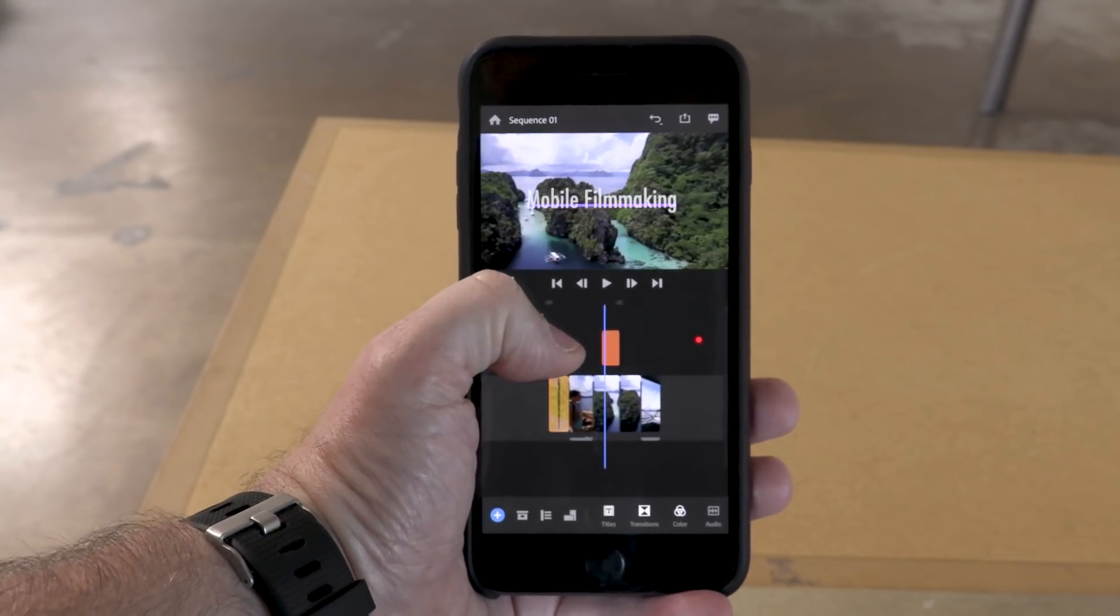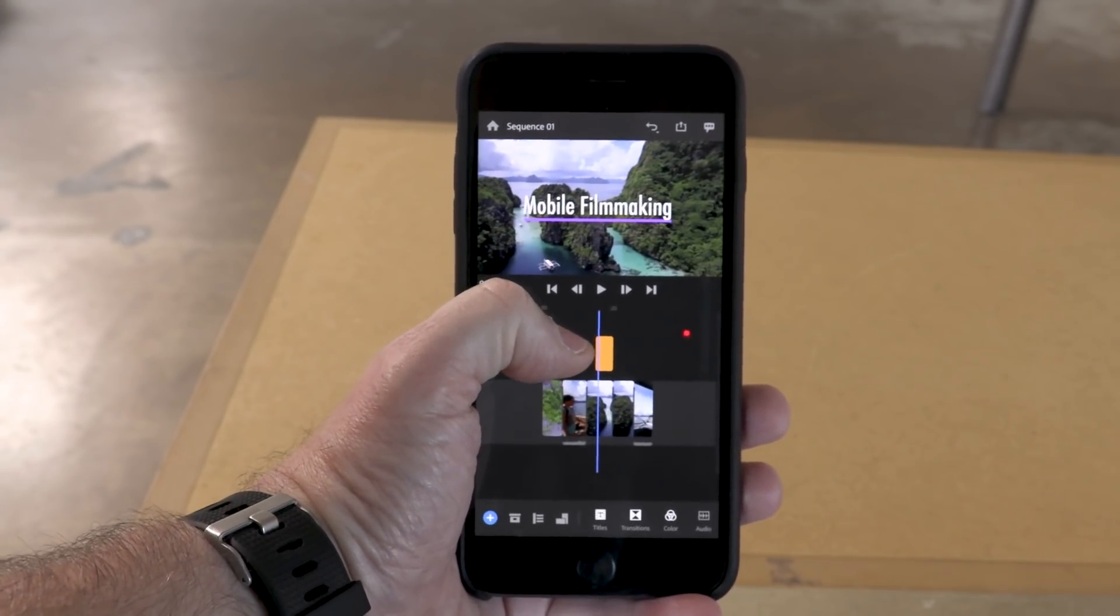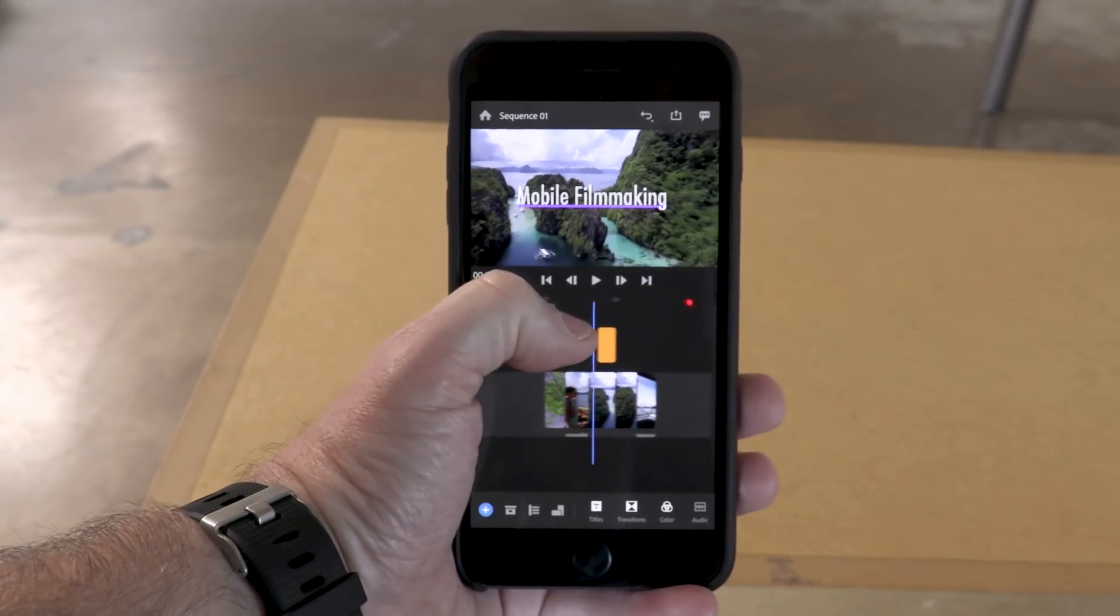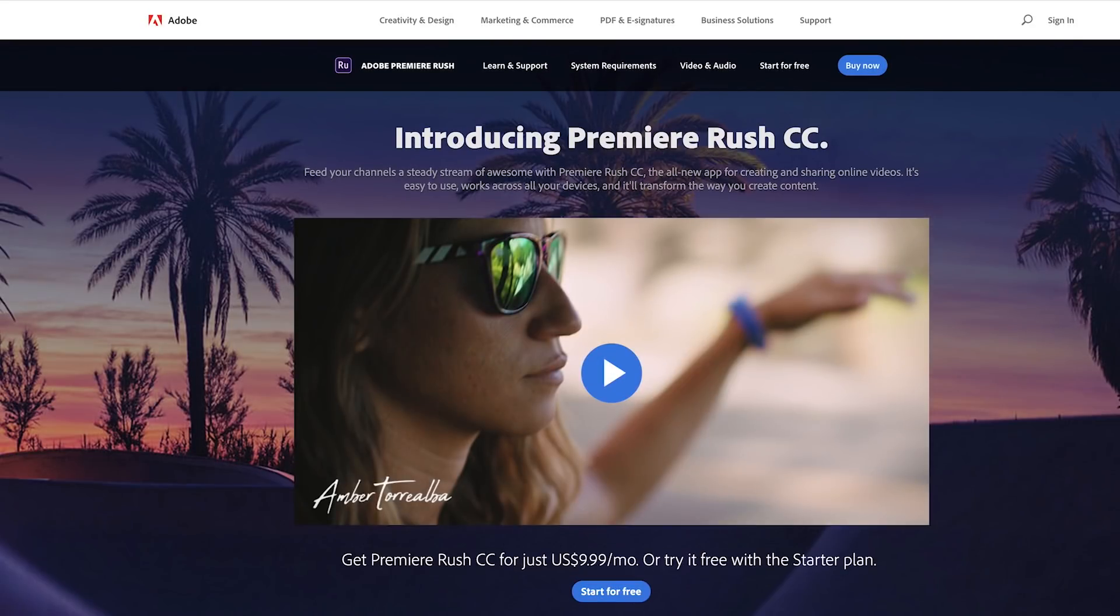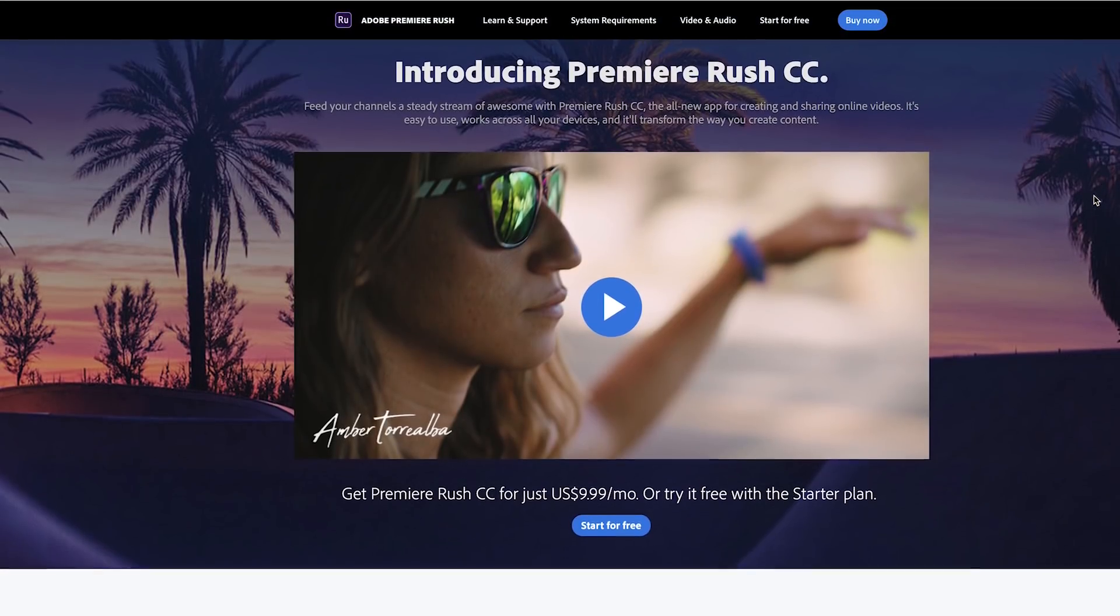So this all begs the question, is this right for you? If you're already a Creative Cloud subscriber, it's a no-brainer. It comes free with that subscription. Or if you have an a la carte Premiere Pro subscription, it comes with that, too.